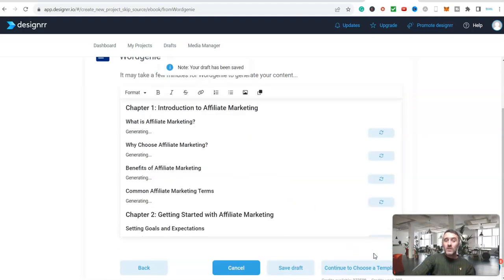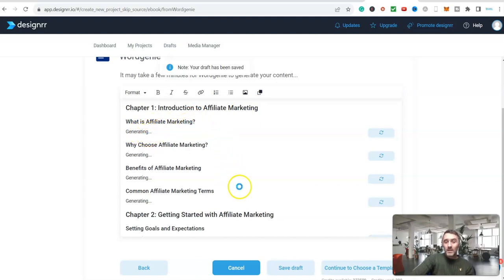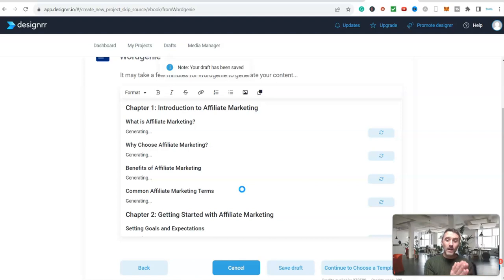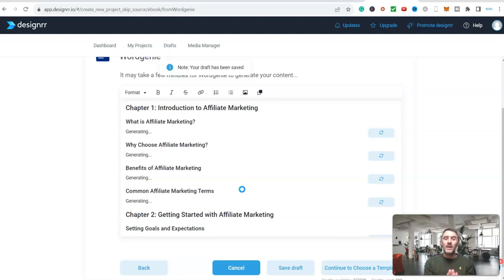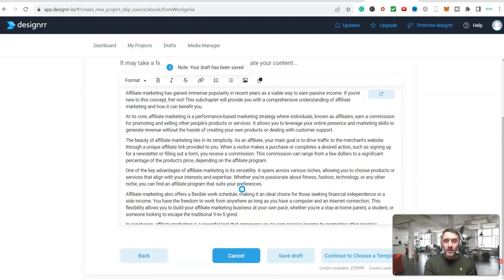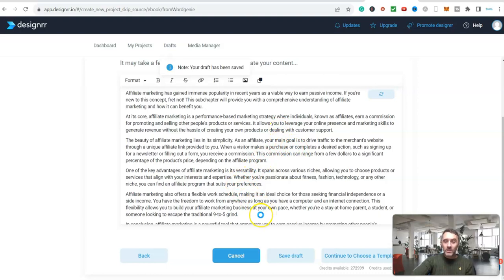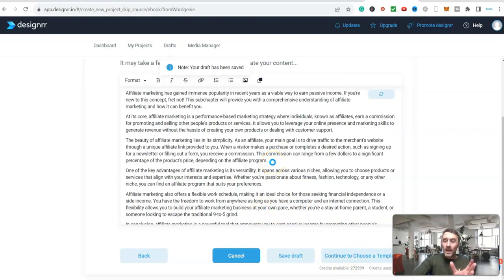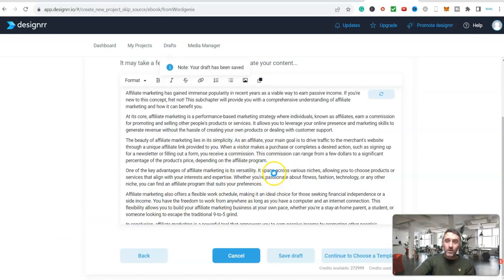And now what is going to happen is you can see here it is generating the content for each and every chapter within this ebook. Now this process here normally takes - well the last time I did this for an AI product about making money with AI it took about five minutes. So what I will do is I will pause the video, but you can see on here it is starting to create the content. I will pause the video and I will come back once this has all been generated because we are nearly done. The next step is literally choosing a template and then it will show you the end result. So we will pause this and come back once it has gone ahead and created the content for us.